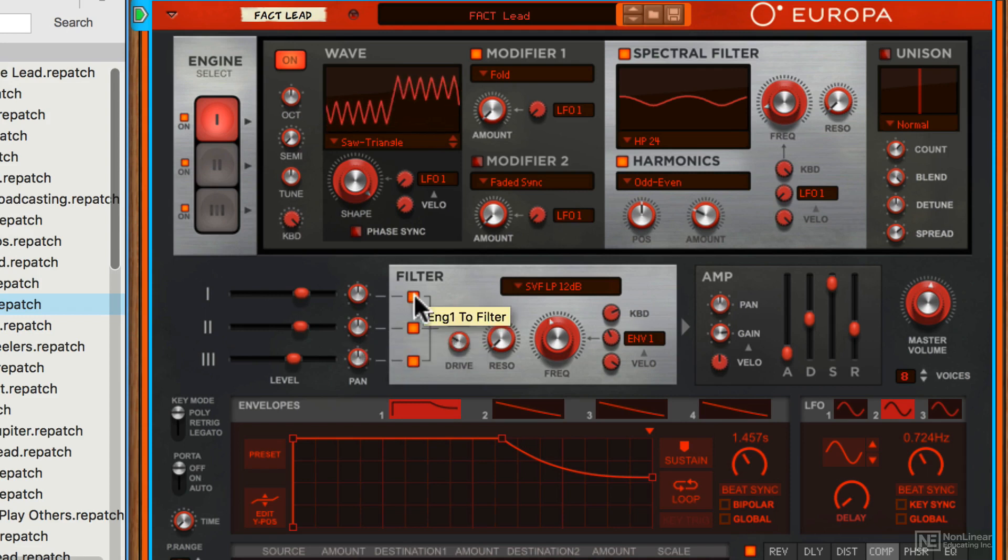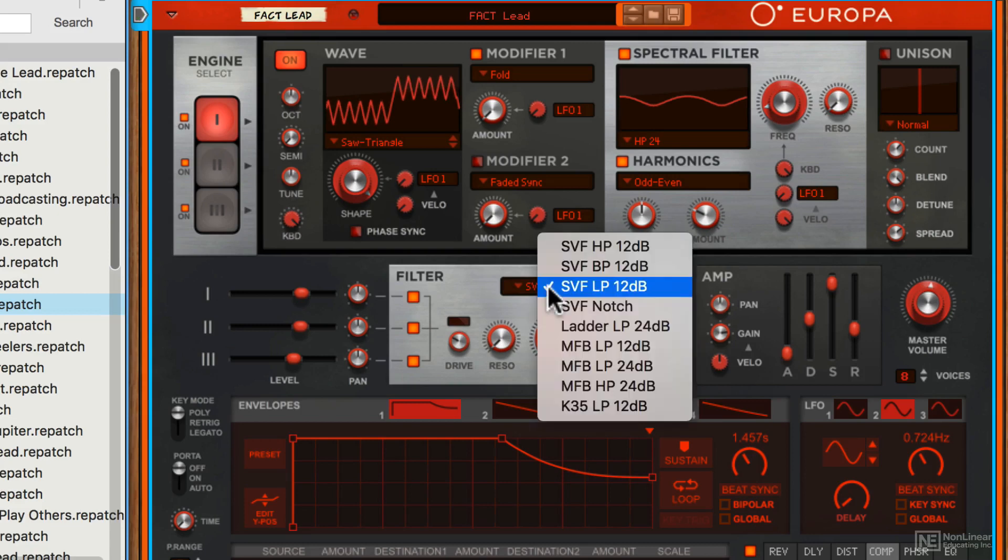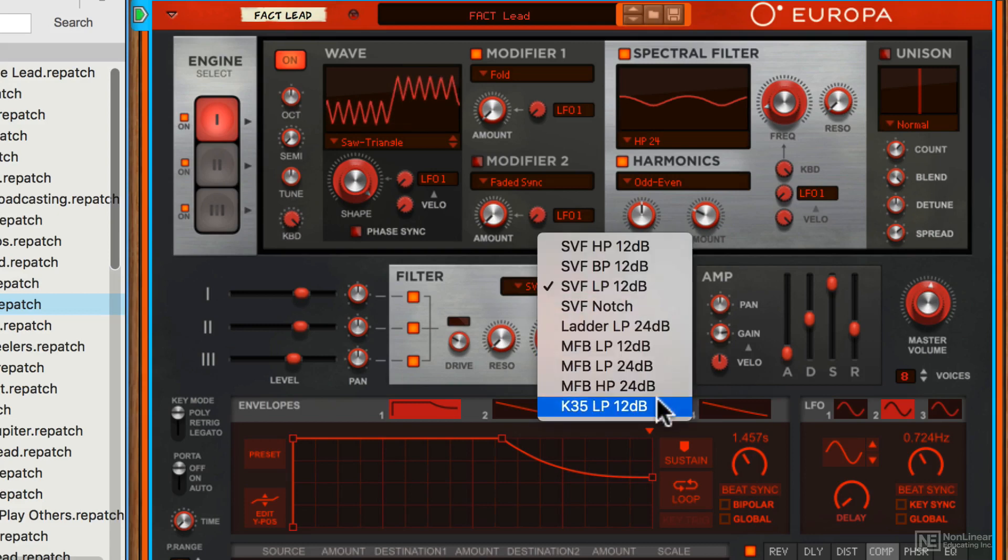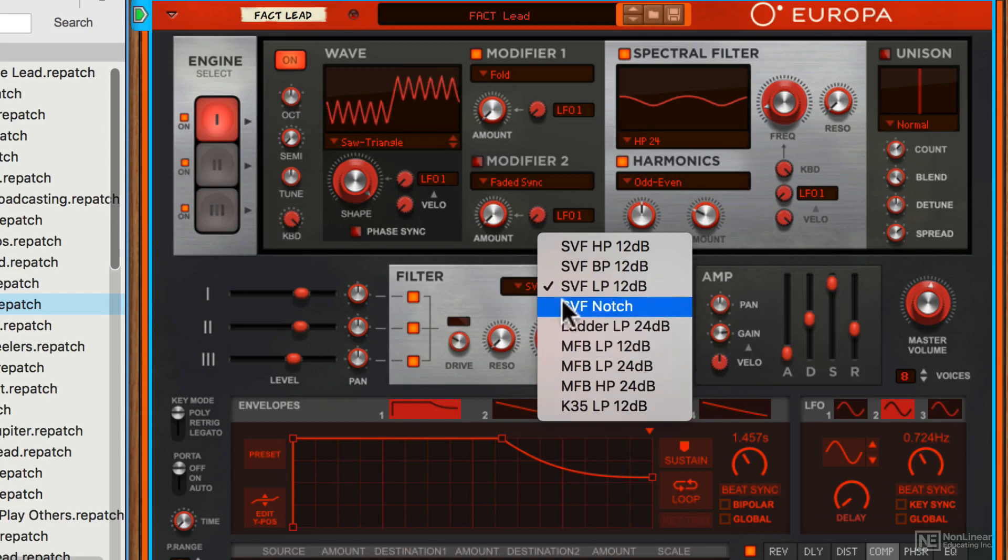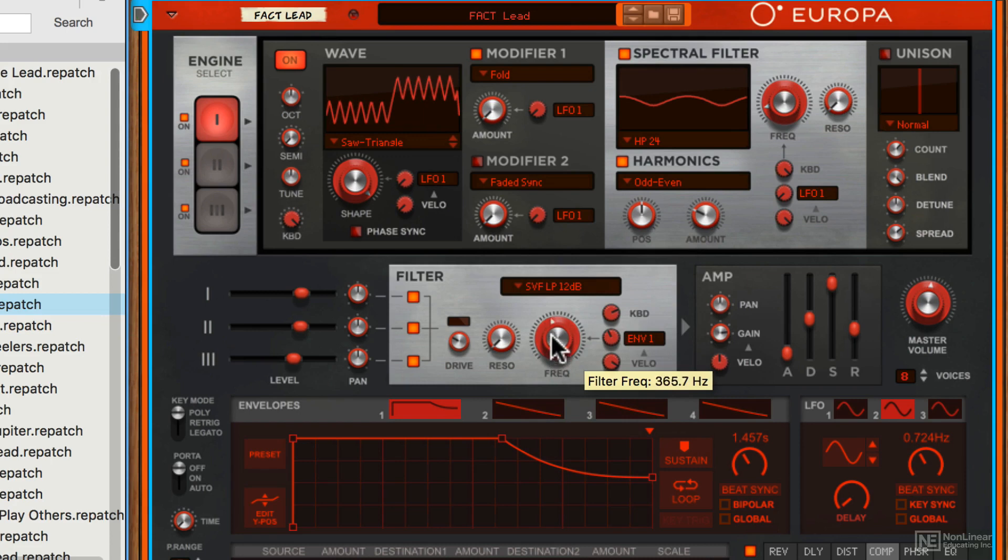You can choose to send one, two, or all three of the engines to the filter section here, and they're blended together before they're applied through this filter. You have various different filter types as you can see, all behave differently, and you have your own settings here for the filter which processes all three of the voices.